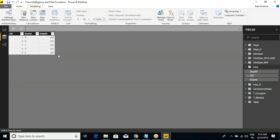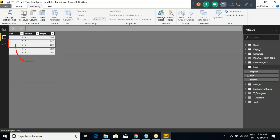Now let's say I want to filter only certain records. The criteria would be: select all the records from the employee table where department ID equals 101.